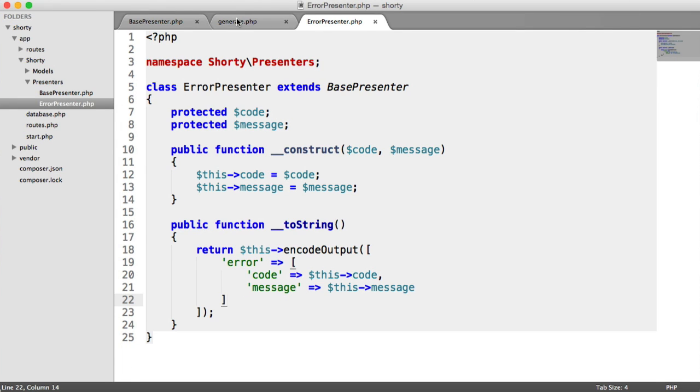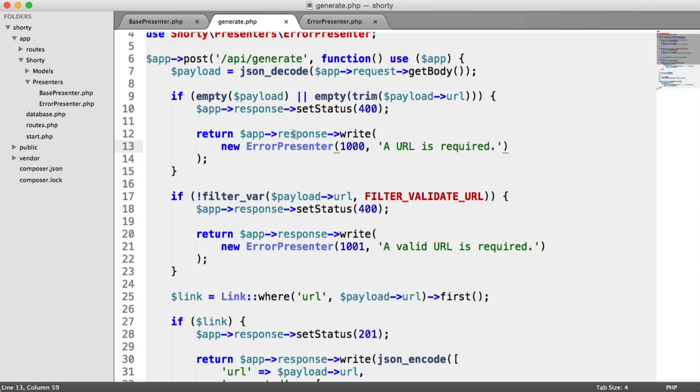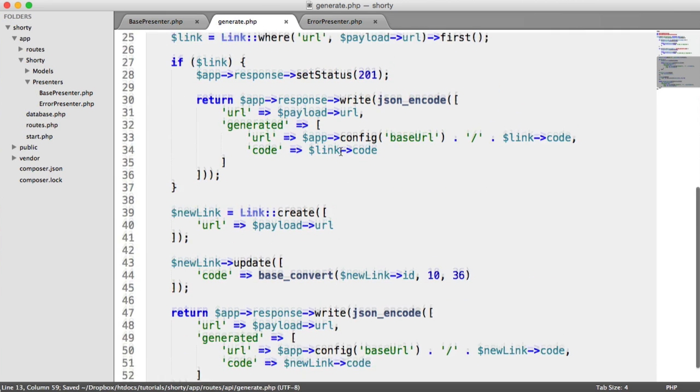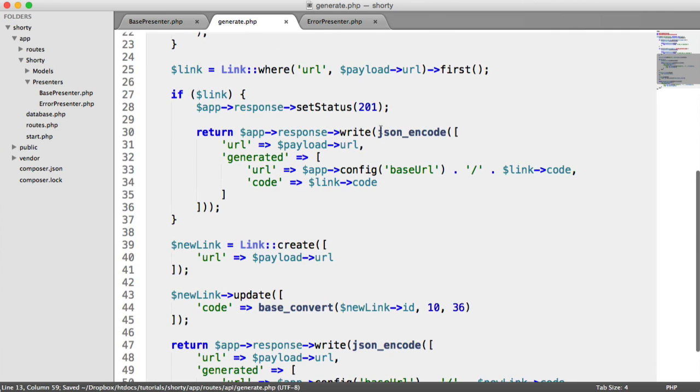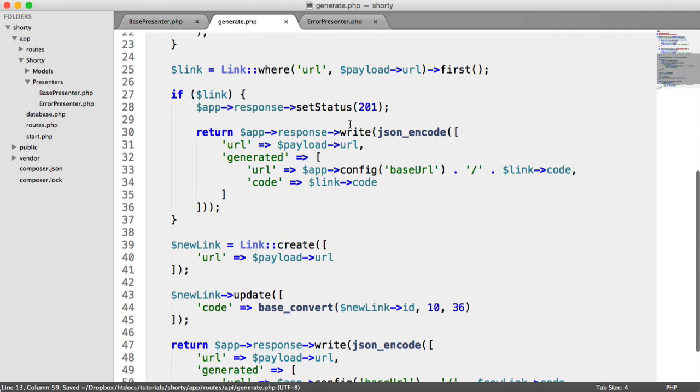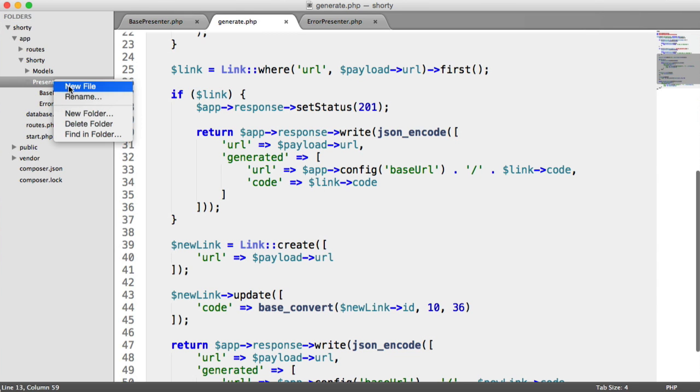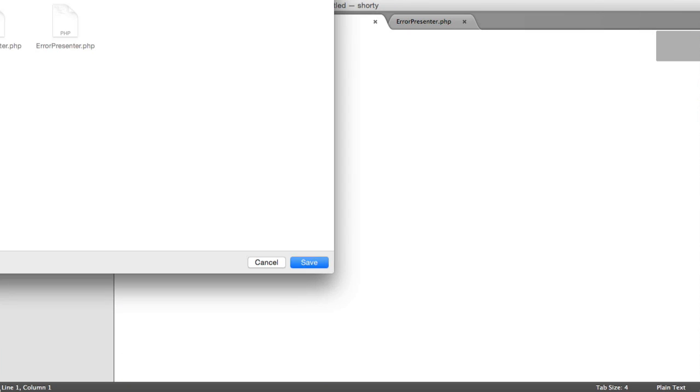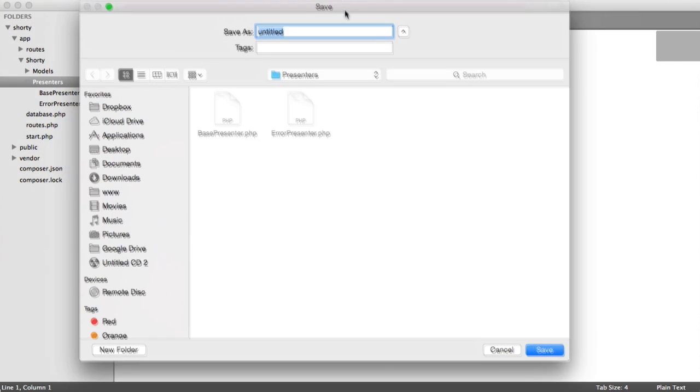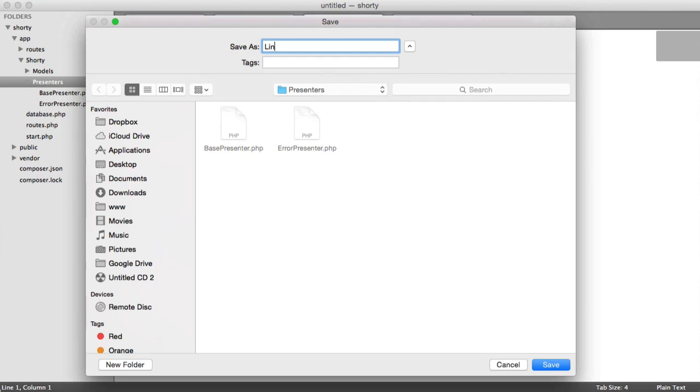Now we're going to move on to our link presenters for anything to do with the links in our application. We do exactly the same thing - create a new presenter, LinkPresenter.php.